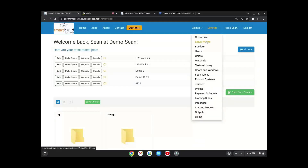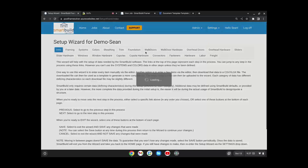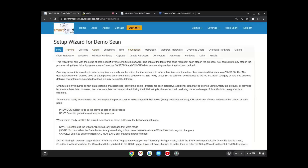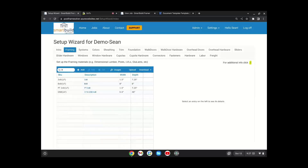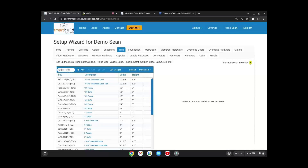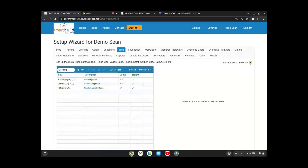If you use the Setup Wizard — which a lot of people do to change things and upload materials, especially new customers — there is a new search field that works really well. It filters the list as you type, so if you put in '8' you just get items with '8' in them. This is especially handy for trims. Before, you had to scroll through the entire list and the search was difficult to use. Now you can filter it down quickly.